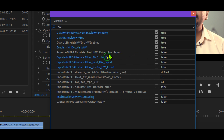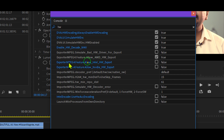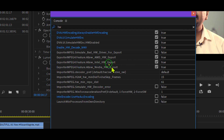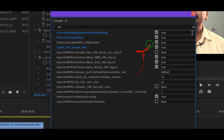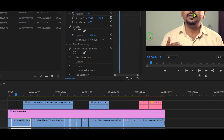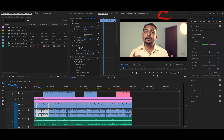For Export MPEG Simulate Bad HW Driver for Export, just leave it as it is. Then select Export MPEG feature Allow AMD HW Export — if you have an AMD card, that will be available for you. Also enable the Intel HW option, and enable NVIDIA HW so it's available for NVIDIA cards as well. Finally, enable Intel Encoder Use HW Accelerated Encoding, then close the dialog.